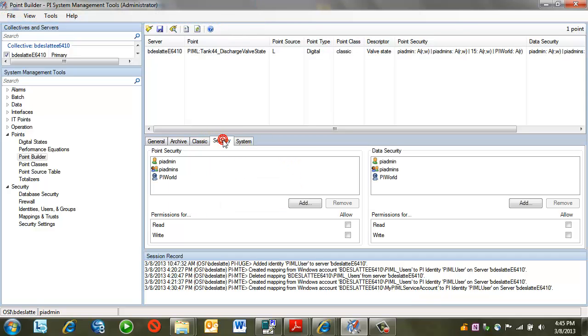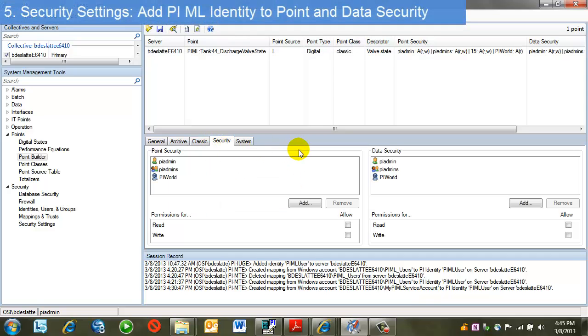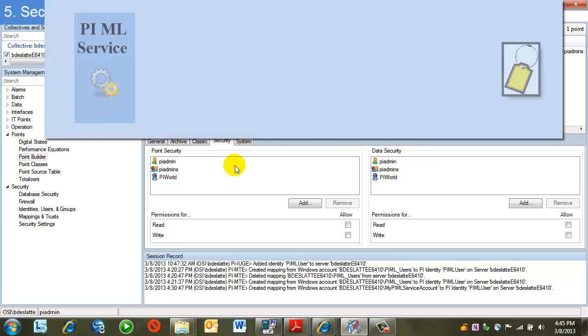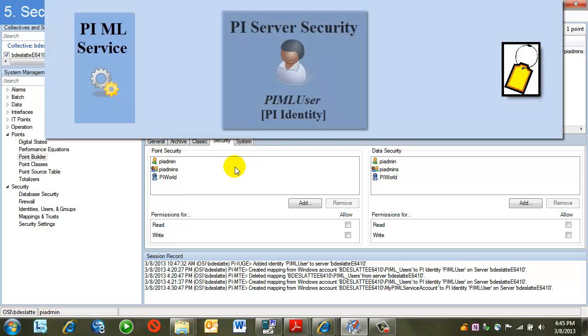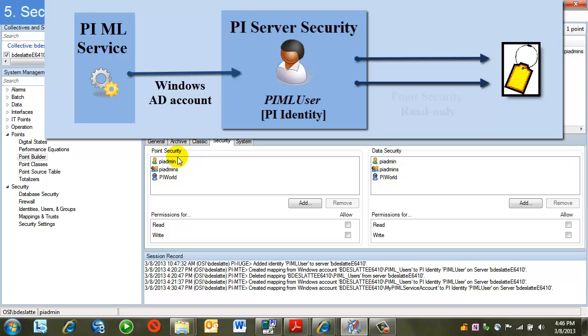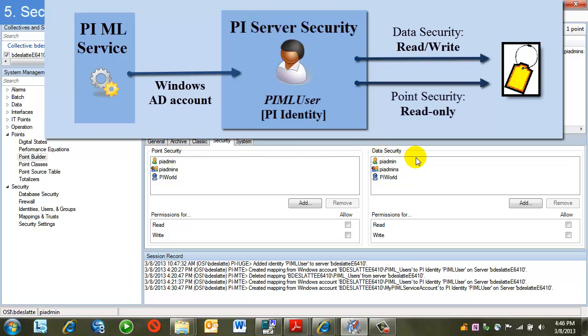I'll come over to the security tab. I see that I have the default point and data security. What I need to do is add my identity for both point security and data security. PI email users need read access on point security and read write on data security so that they can write to the tags.